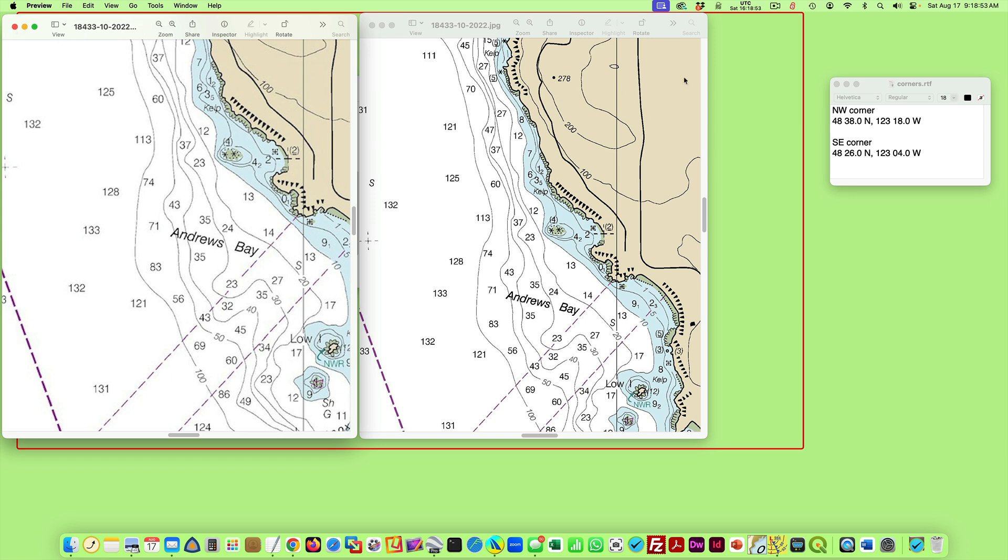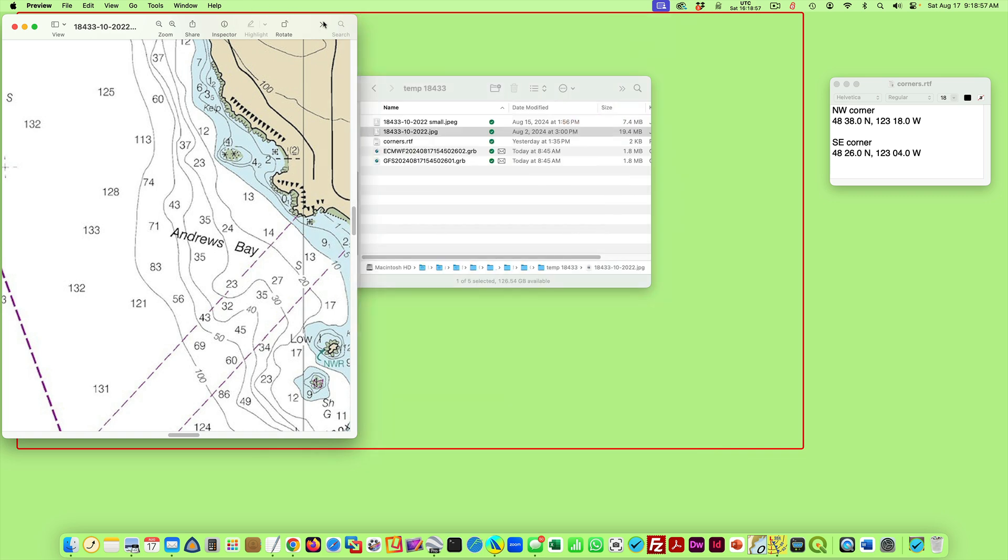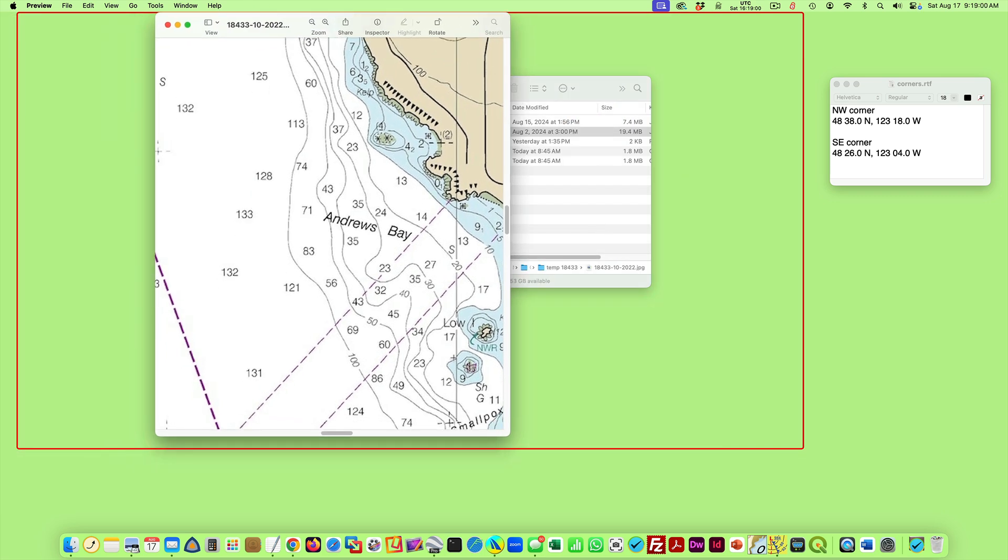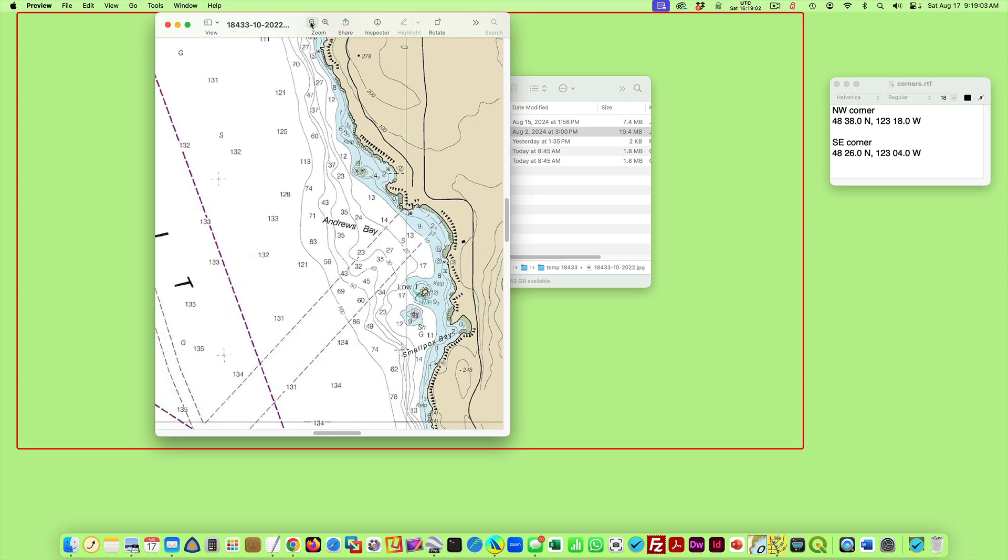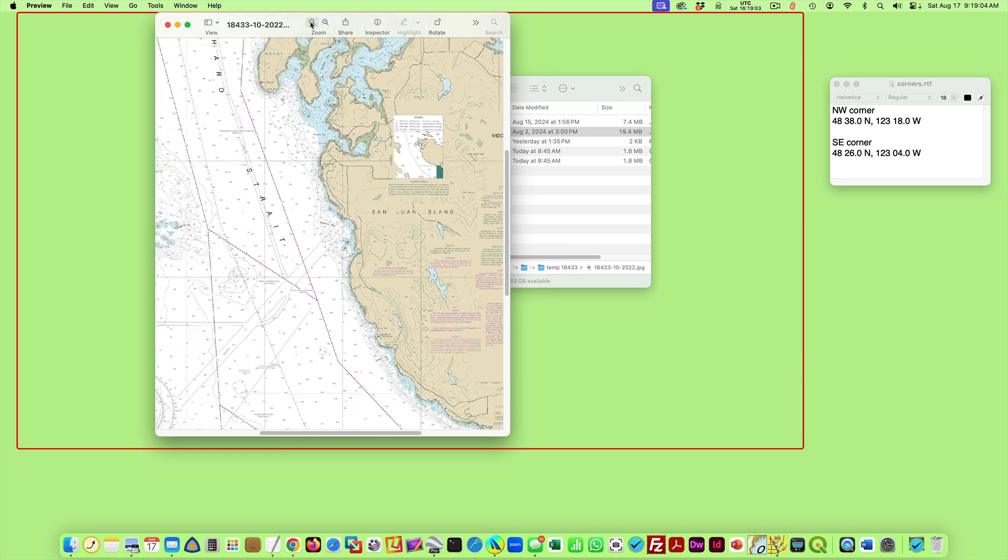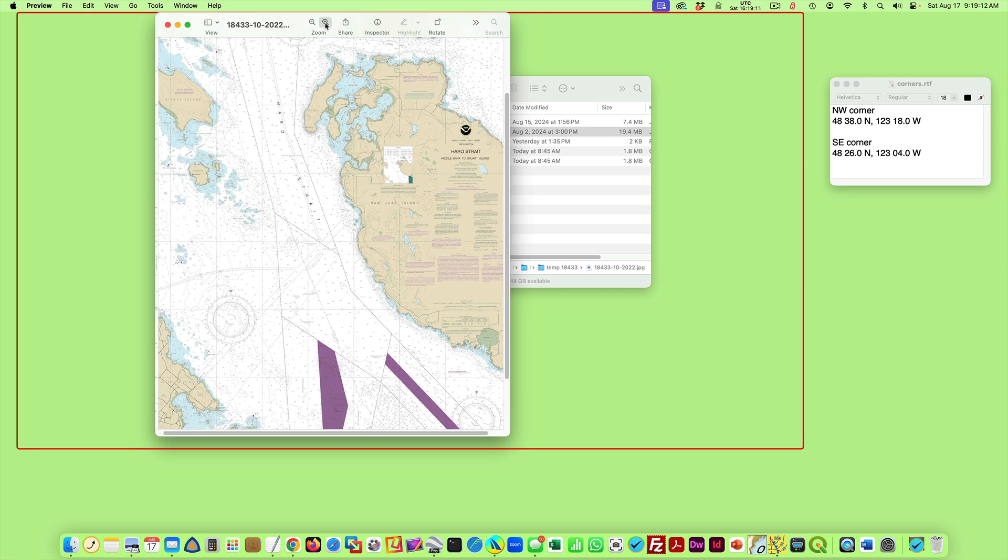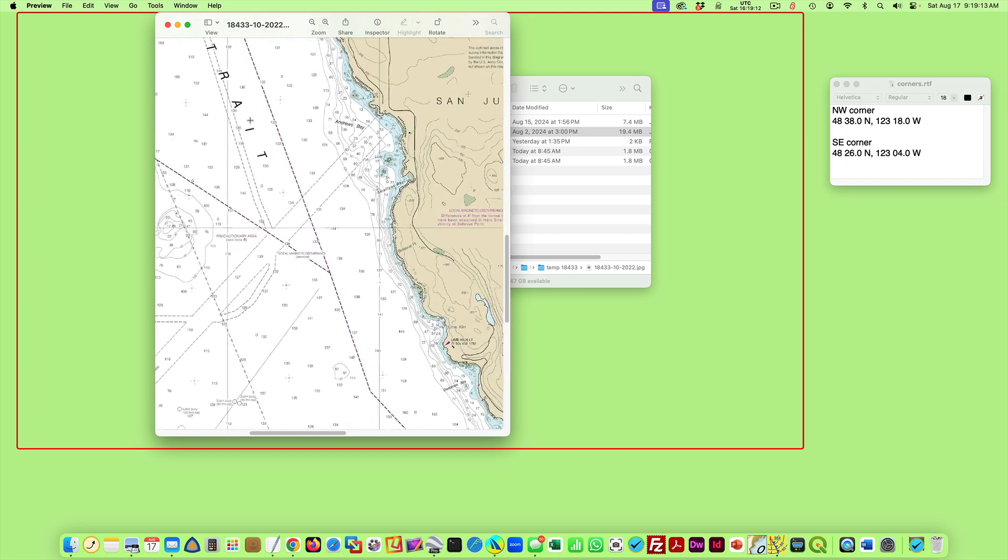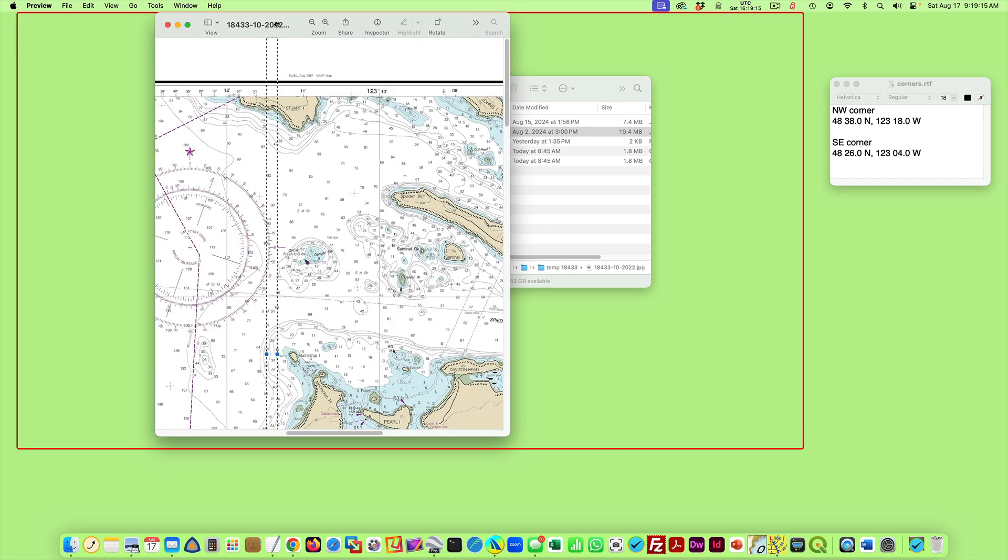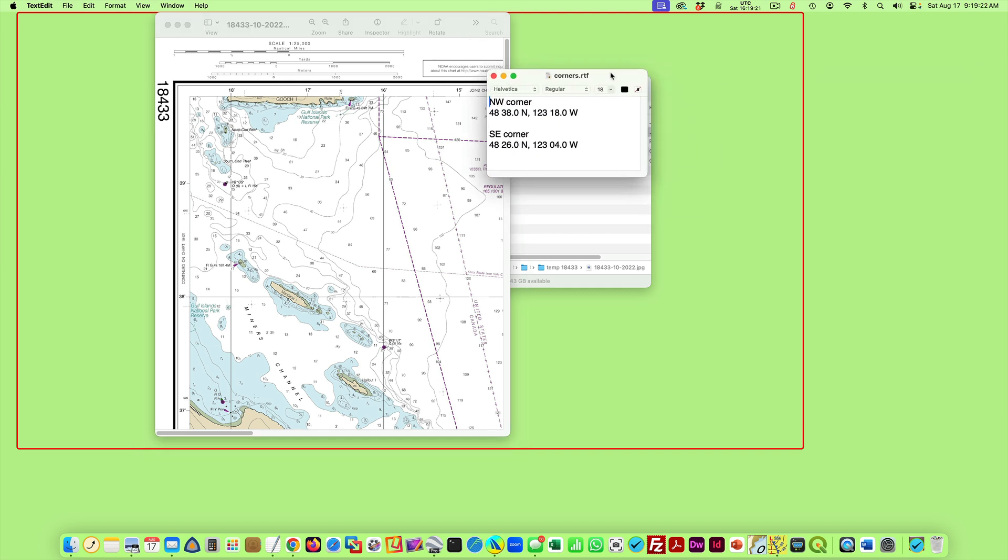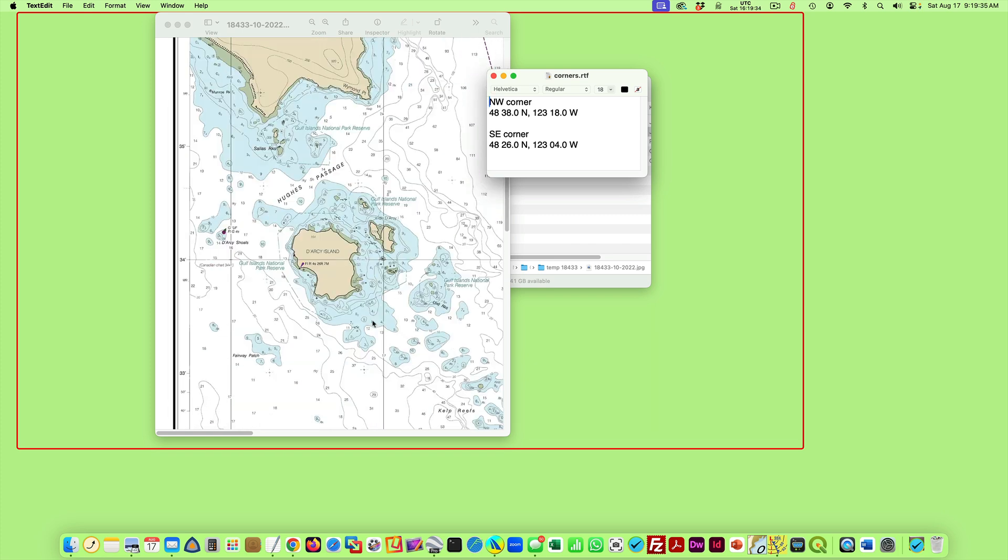And then the first thing we're going to want to do is get a couple reference points. You could do this geo-referencing without these reference points, but it does make it easier. Let me just zoom in here again and go up here to the top left corner. And then I'm going to just take this as a reference point here. I'm going to take the top left corner, and it's 123 degrees 18 minutes and 48 degrees 38 minutes. That's a reference point.